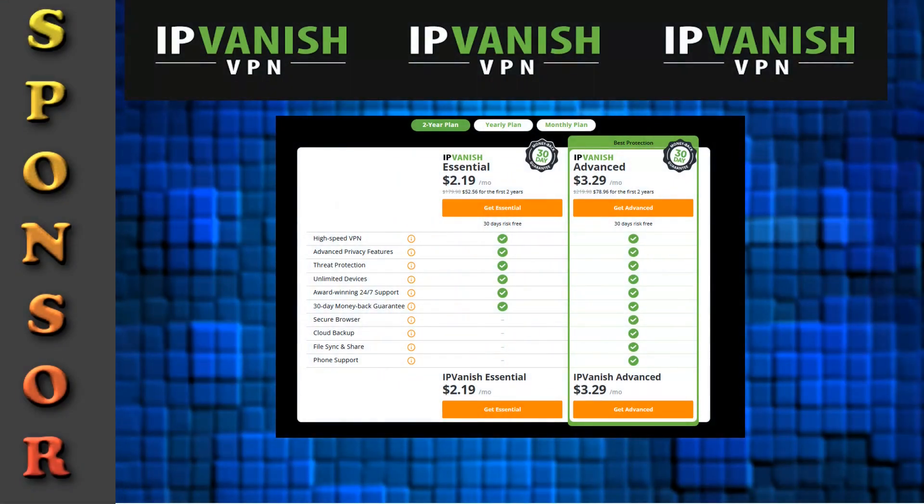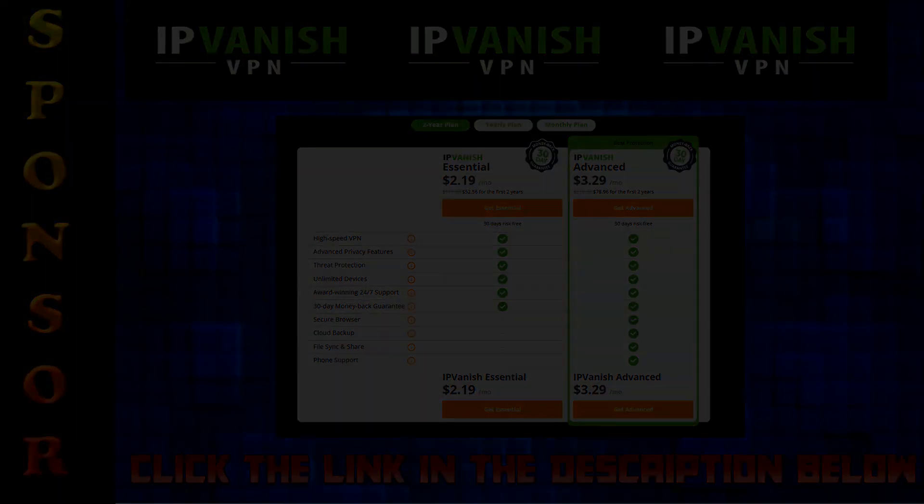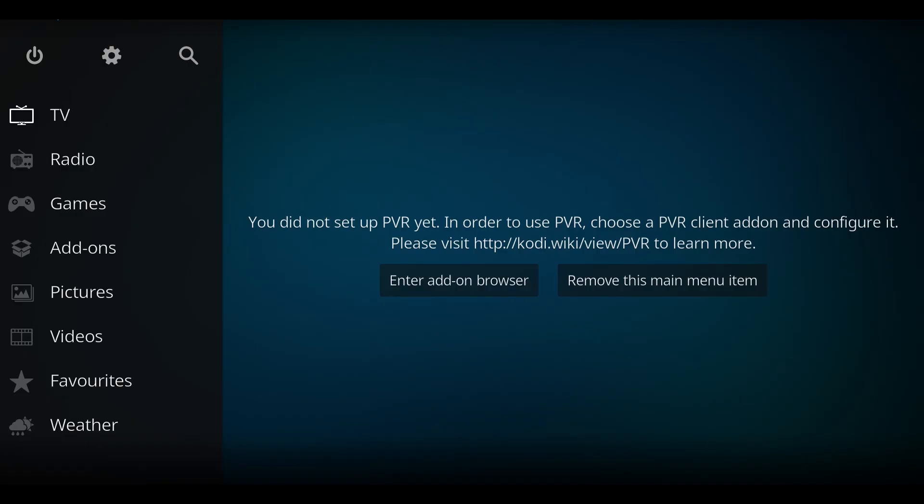First, don't forget our video is sponsored by IPvanish. There's a link in the description below to help you watch and stream things. Let's take a look at installing an add-on for watching some live sports. It's called Daddy Live.